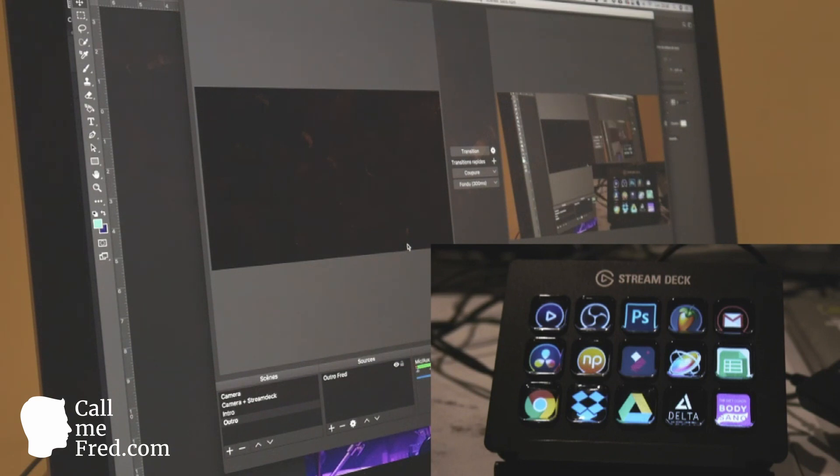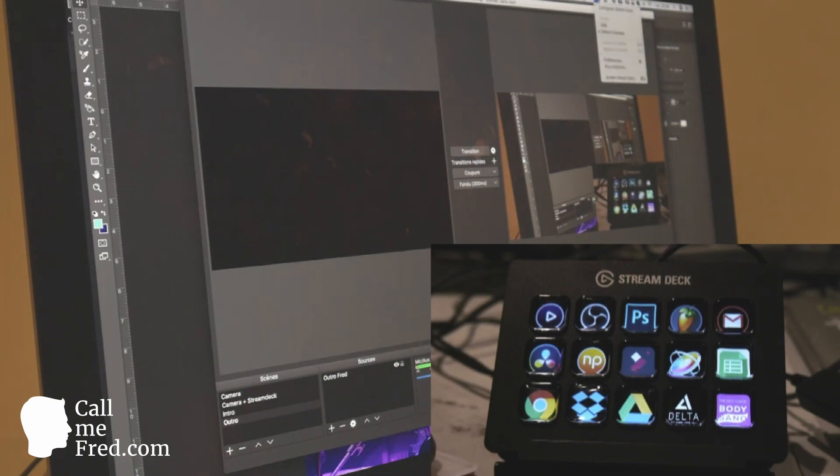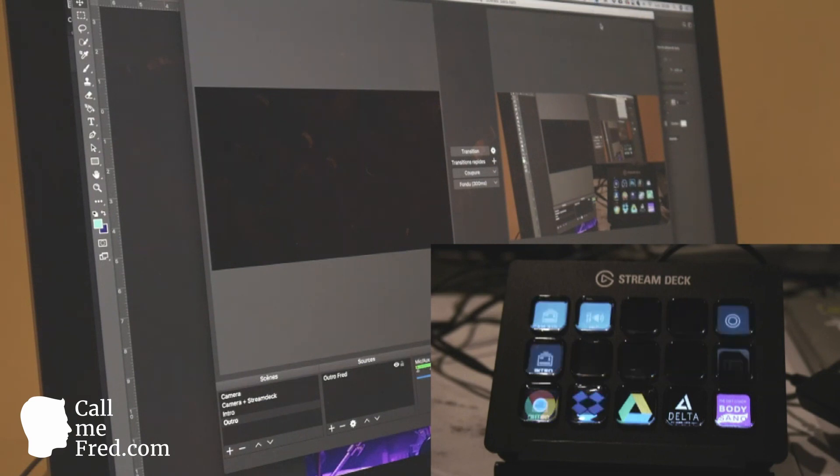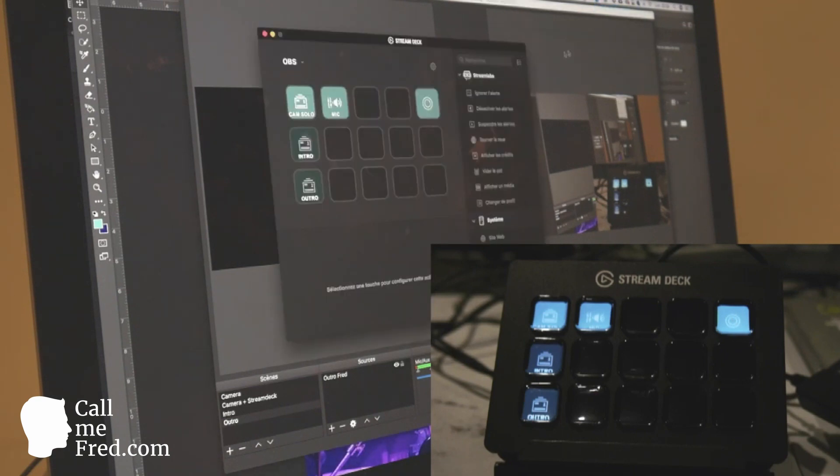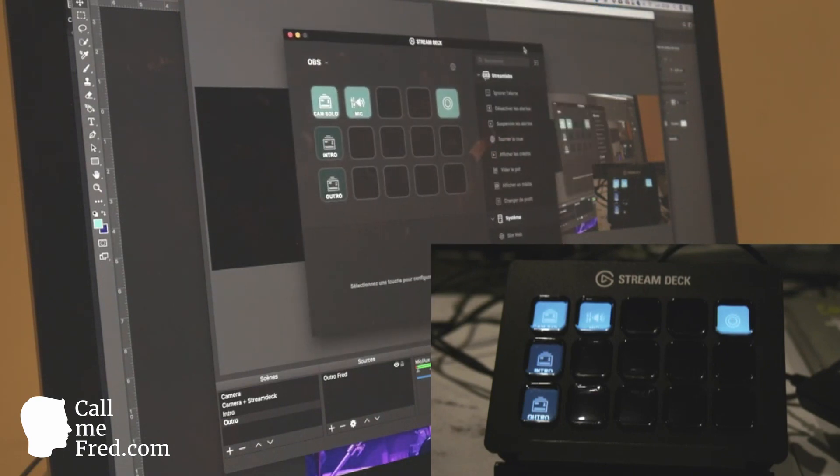I told you that you can also control OBS natively using the Stream Deck. So you just have to change the configuration. You see they change already on my Stream Deck. I will show you the configuration tool on the screen also.